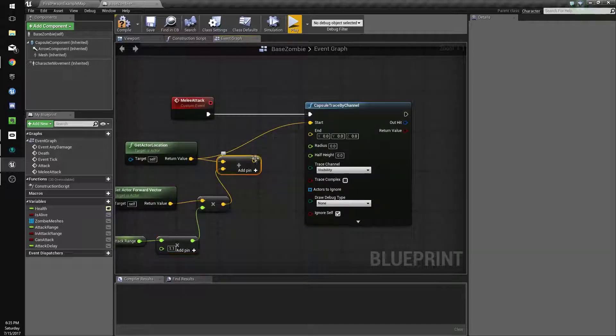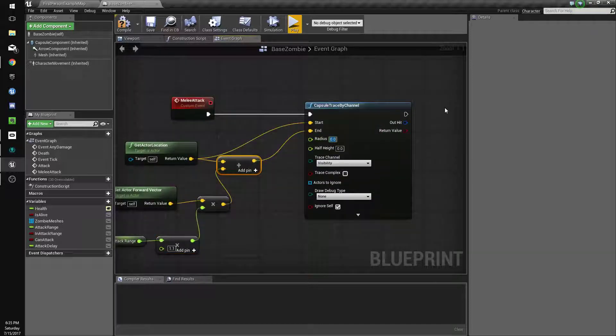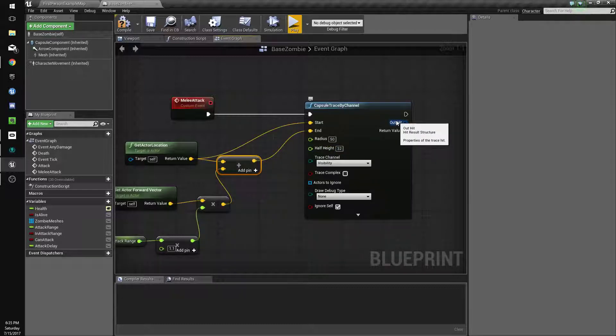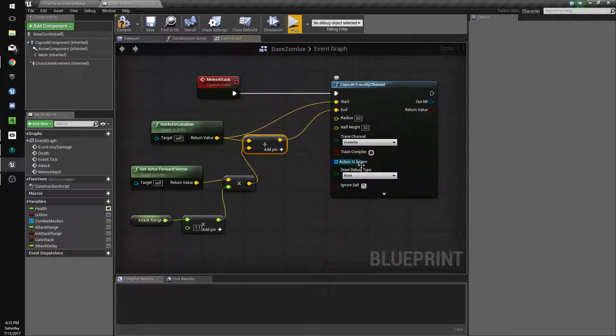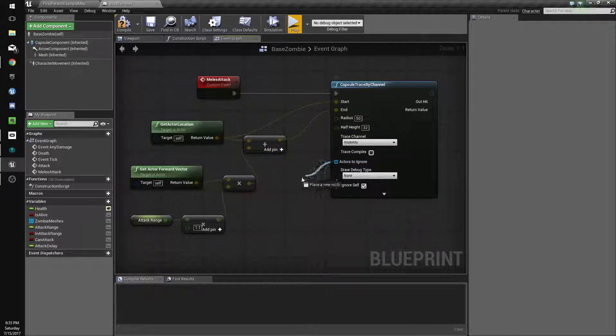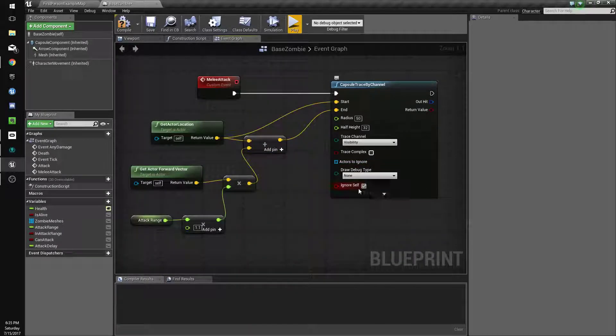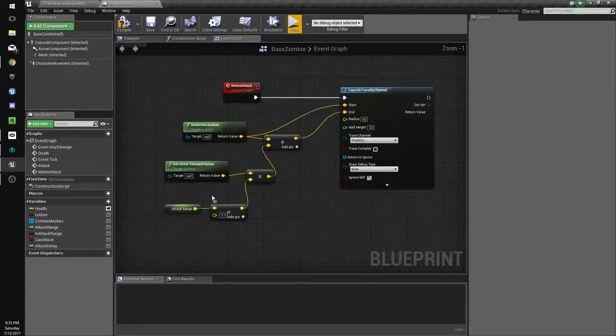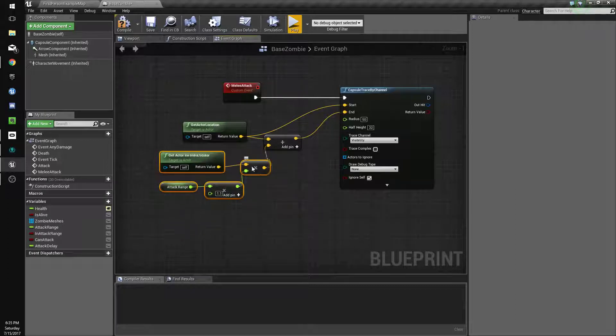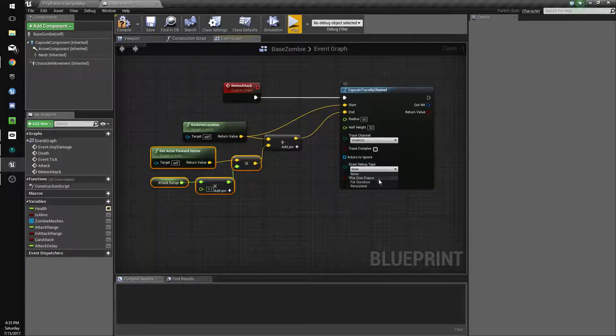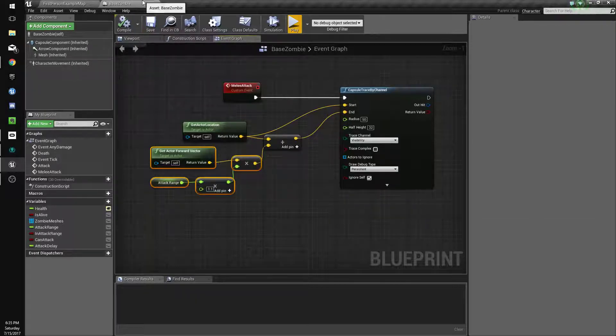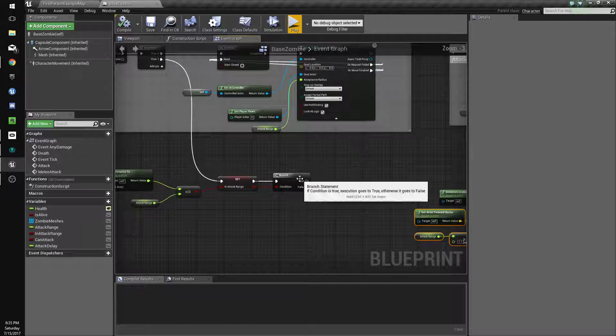That might not be necessary but we'll do it anyway. We'll connect all that, so that's the end. We'll set the radius to 50, I'm not sure how well it'll be, so we'll set this to 32. Trace complex, no it's fine. Actors to ignore self. Oh, it already has ignore self, I forgot about that. We're going to set draw debug type to persistent just so we can see what these guys are doing.